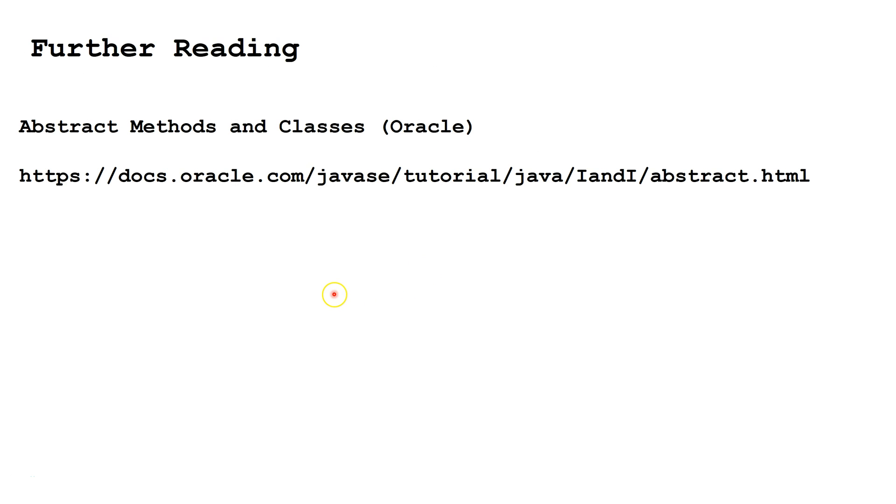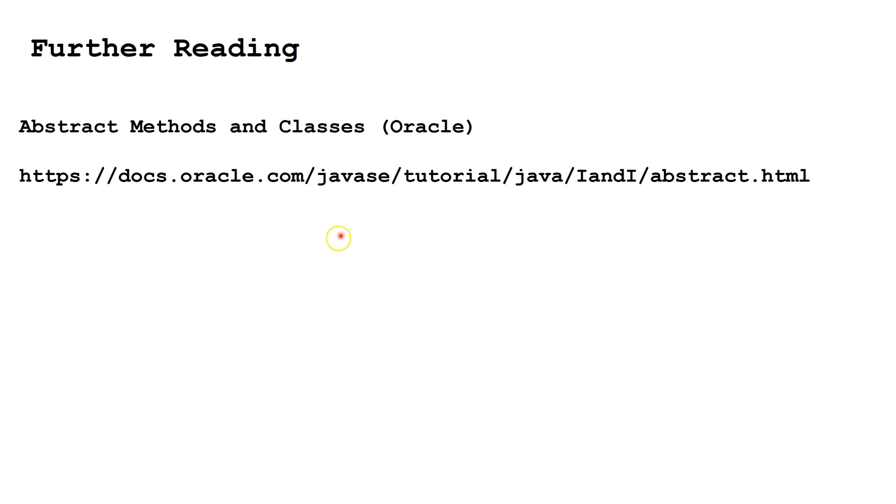For further reading on the topic, please check out this website, or type into Google abstract methods and classes Oracle, and choose the first result. To see the next video in this curriculum, please click on the video in the lower left hand corner of the screen. To see the entire curriculum, please click on the video in the lower right hand corner of the screen. Thank you.